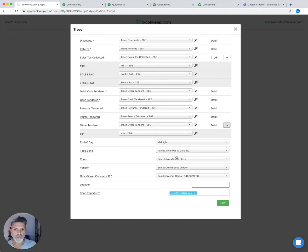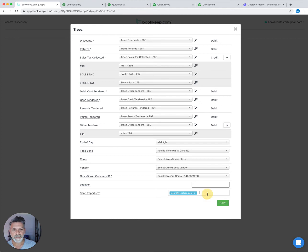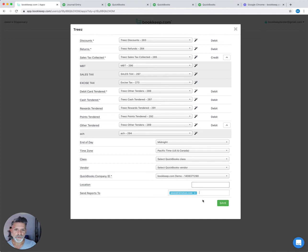We also have a summary email that gets emailed out as soon as the entry posts to QuickBooks. Any email address that's in here will get that summary report. That report also has a link to QuickBooks to see the entry.